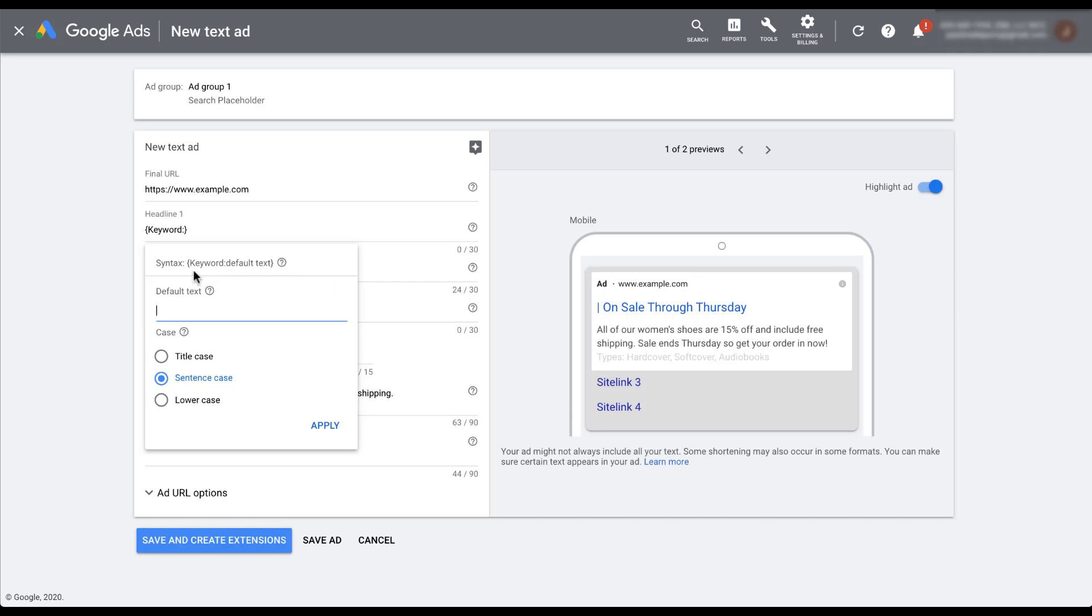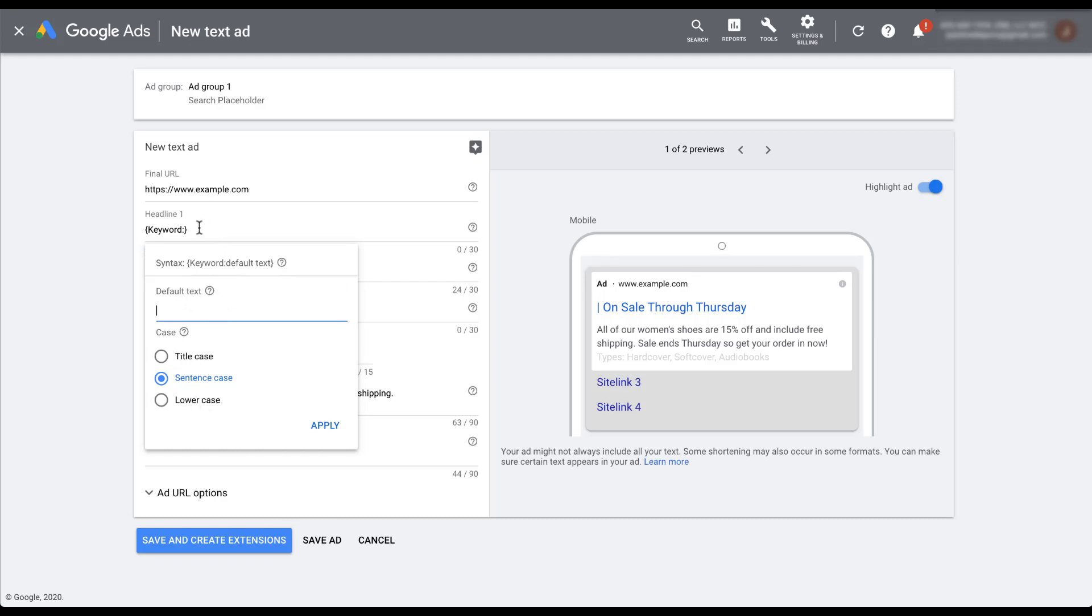The first thing to look at up here is the syntax where it says keyword, colon, and then default text. So that's going to be what it looks like in your ad and you'll notice that when I chose keyword insertion, it added in keyword up here at the top. So it's already doing some of the work for us and everything that we adjust down here, you'll notice that it will adjust in the H1. So everything we do here is live editing into the H1 that we have for this ad variant.